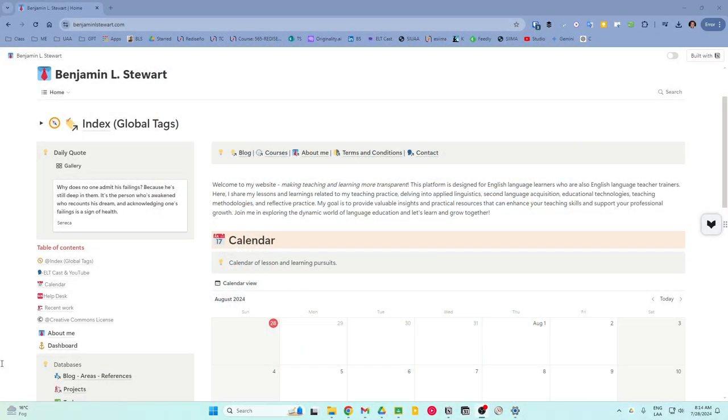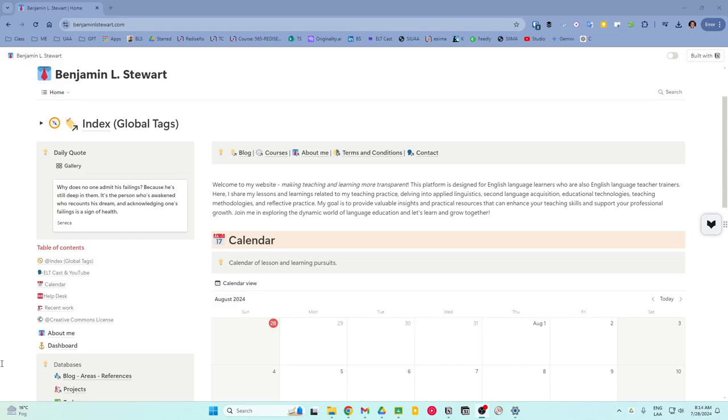Hello and welcome back to another episode of ELTCast, an educational podcast making teaching and learning more transparent. My name is Benjamin Stewart at benjaminallstewart.com and in episode 124 I'd like to explore my Notion website.